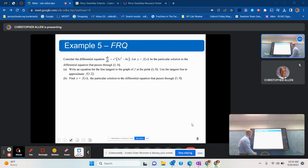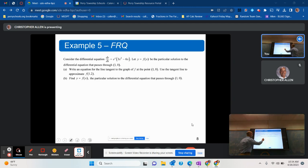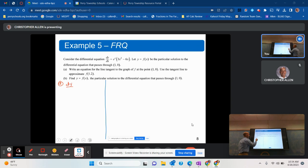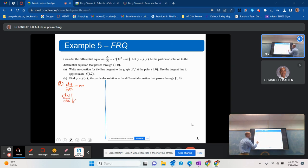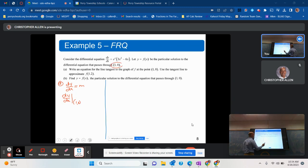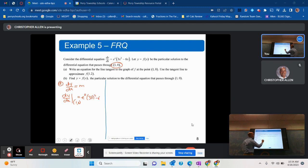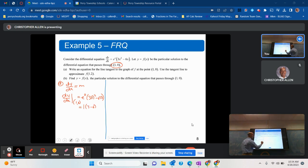Let's split the screen into two. For part A: dy/dx is how we find slope. I need dy/dx when x is 1 and y is 0. Plugging into the differential equation — y is 0, x is 1 — we get 1 times (3 minus 6), which is negative 3. So negative 3 is our slope.